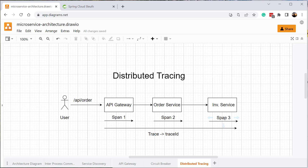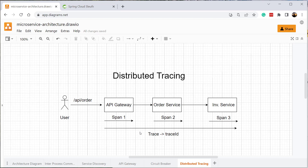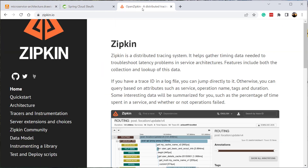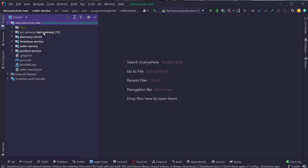To implement this mechanism in our microservice project, we are going to use a project inside the Spring Cloud ecosystem called Spring Cloud Sleuth. Spring Cloud Sleuth is a distributed tracing framework that helps generate the trace ID and span ID whenever we receive a request to our microservices. We also need a UI to visualize this information, so we'll use a tool called Zipkin.